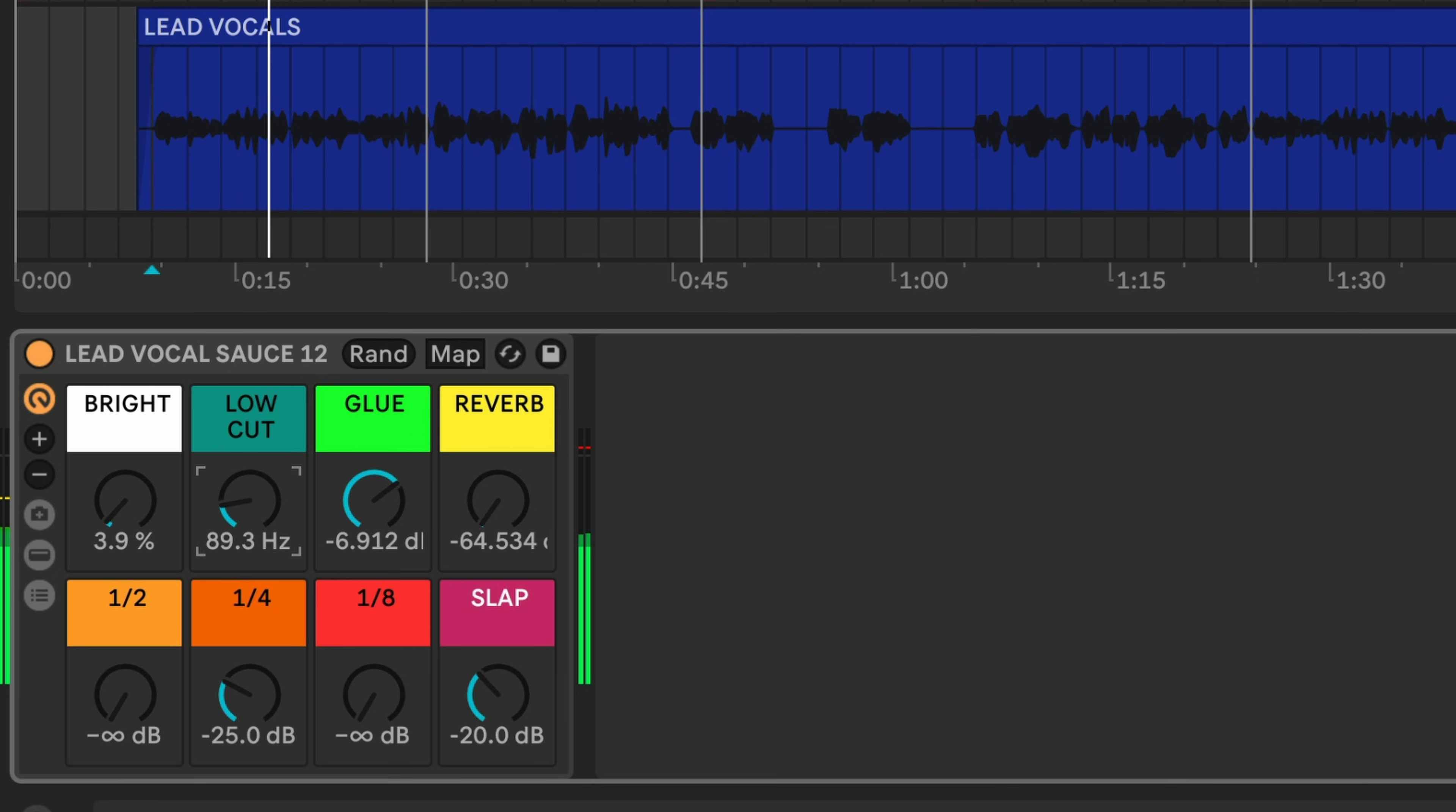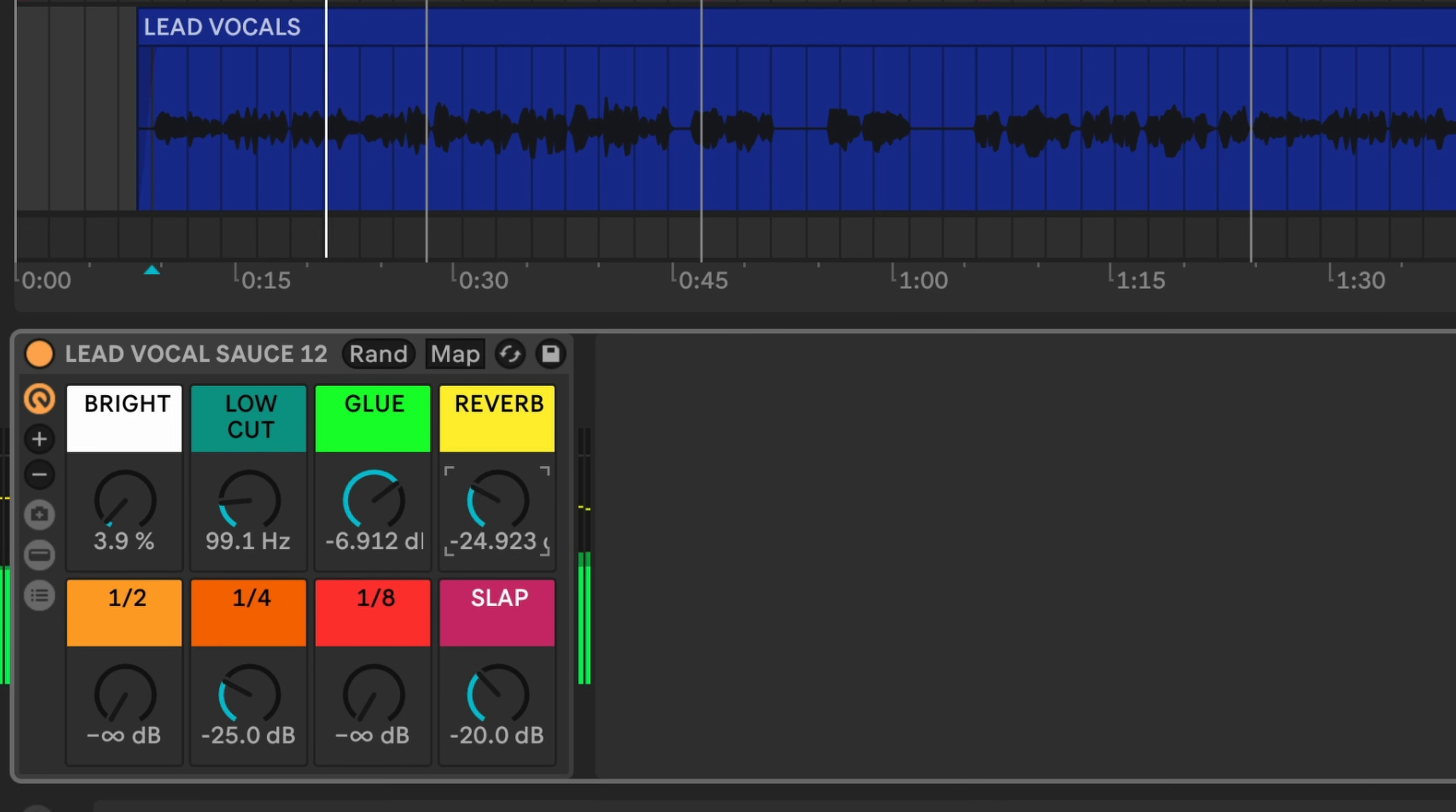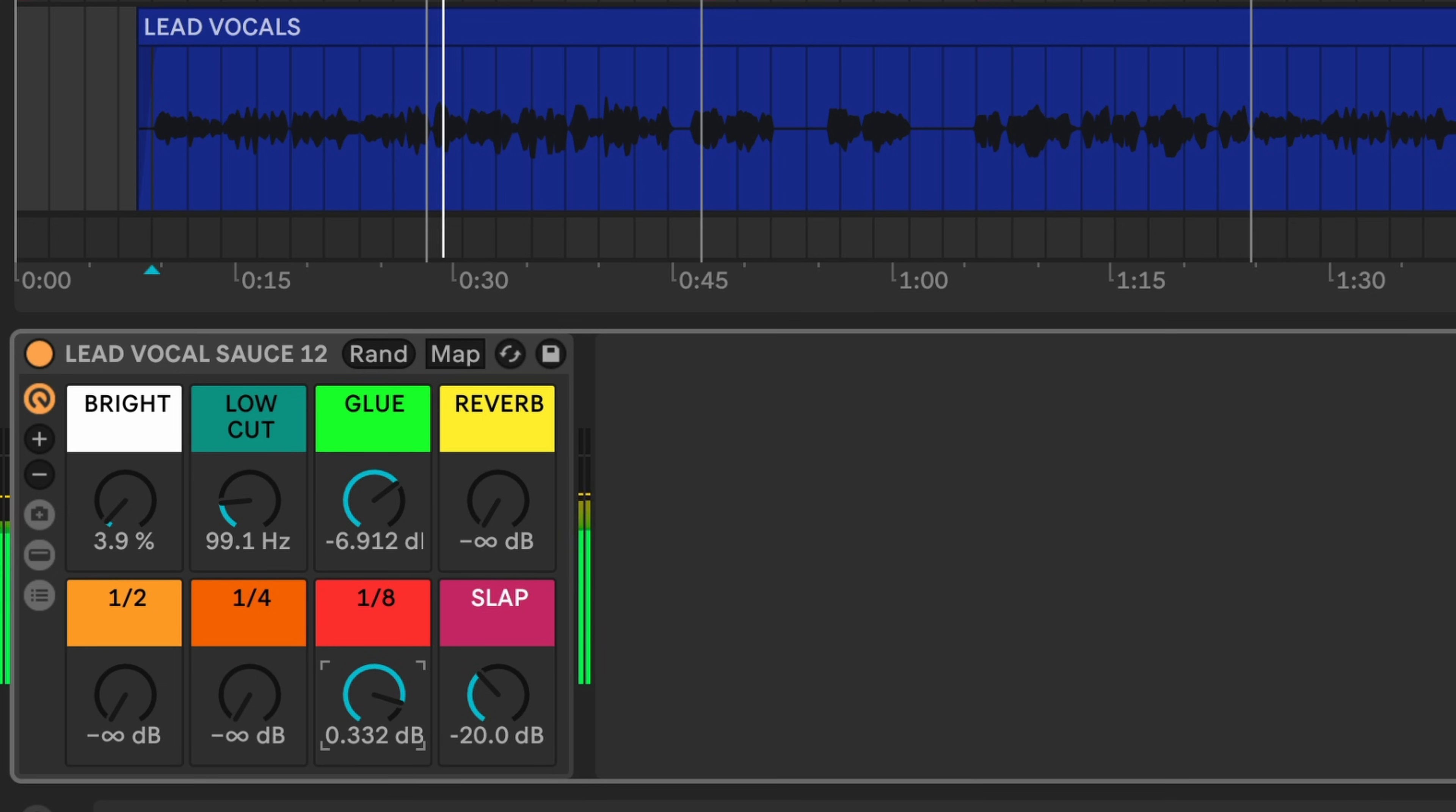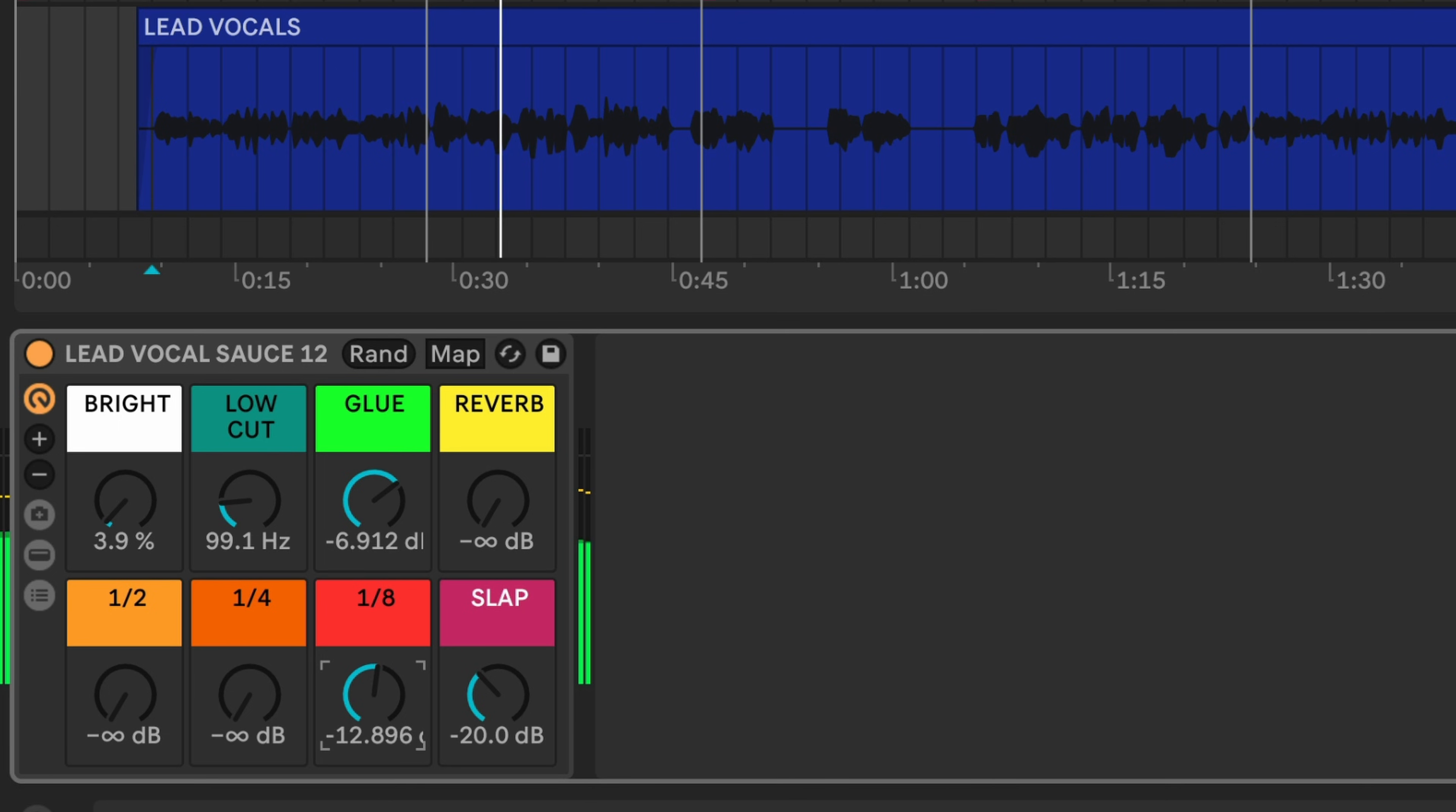Be a little bit less glue and low cut. Saucy. Quarter note delay. Eighth note is fire. Let's try the half.